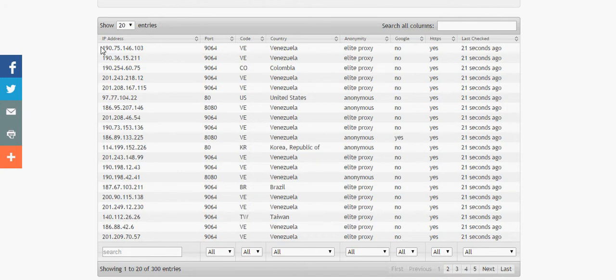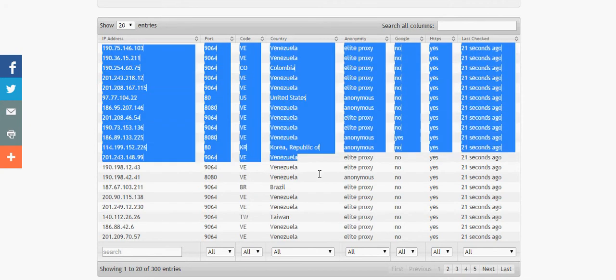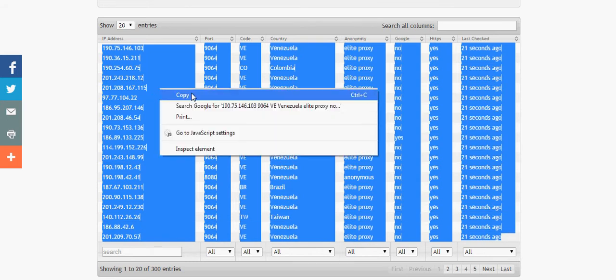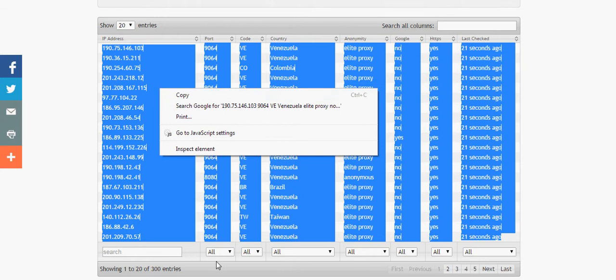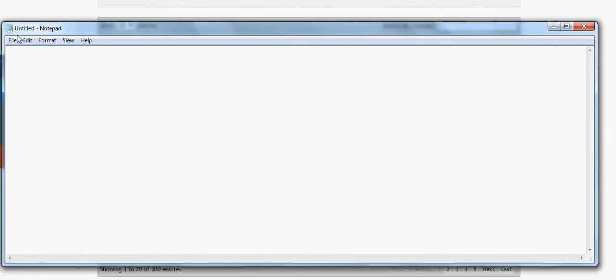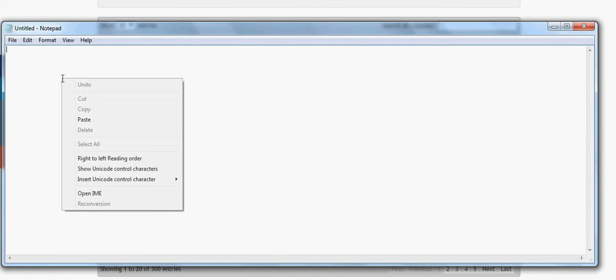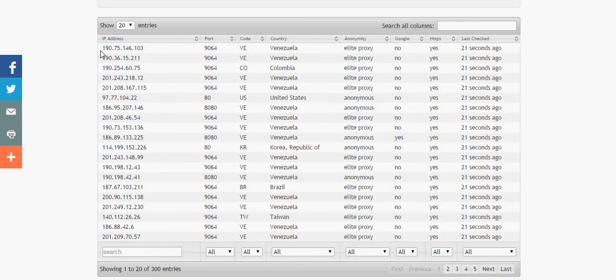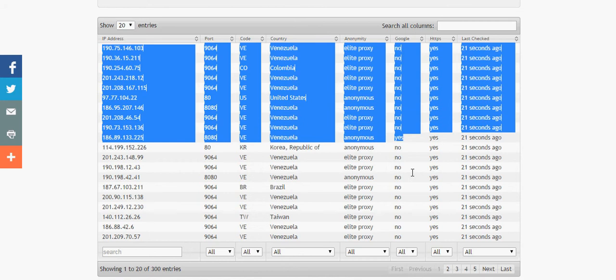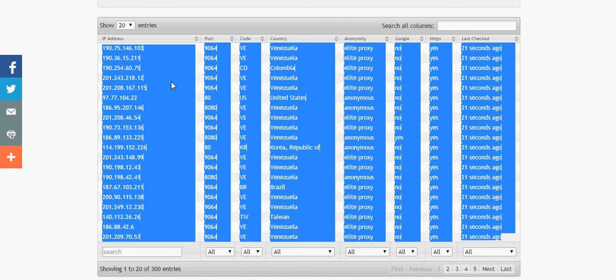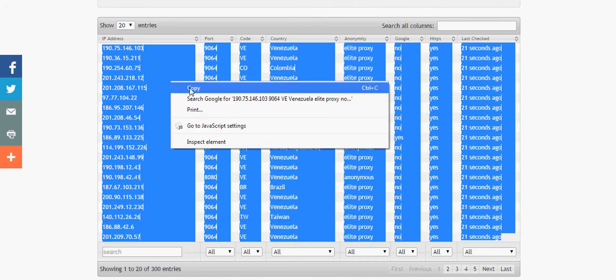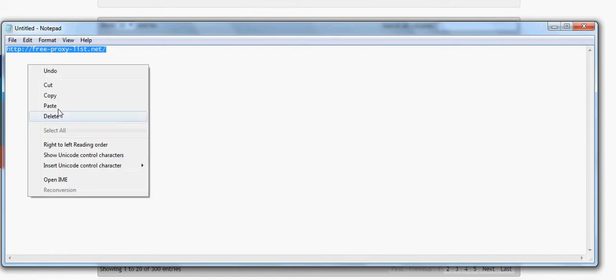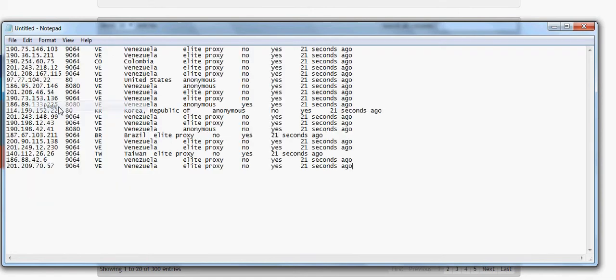So what you're going to do is you're going to highlight all of these like this and you're going to copy. And then once you copy them you're going to open up notepad and you're going to paste.